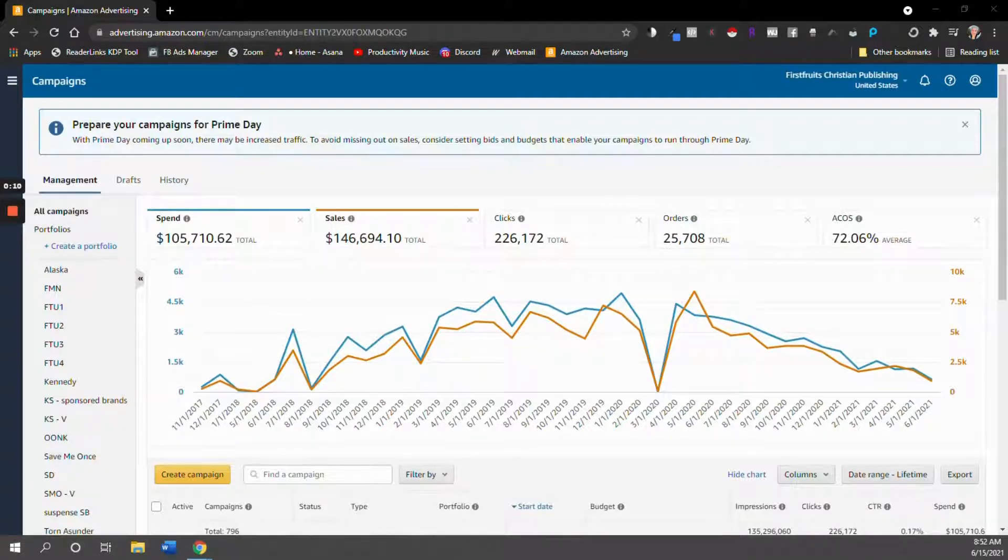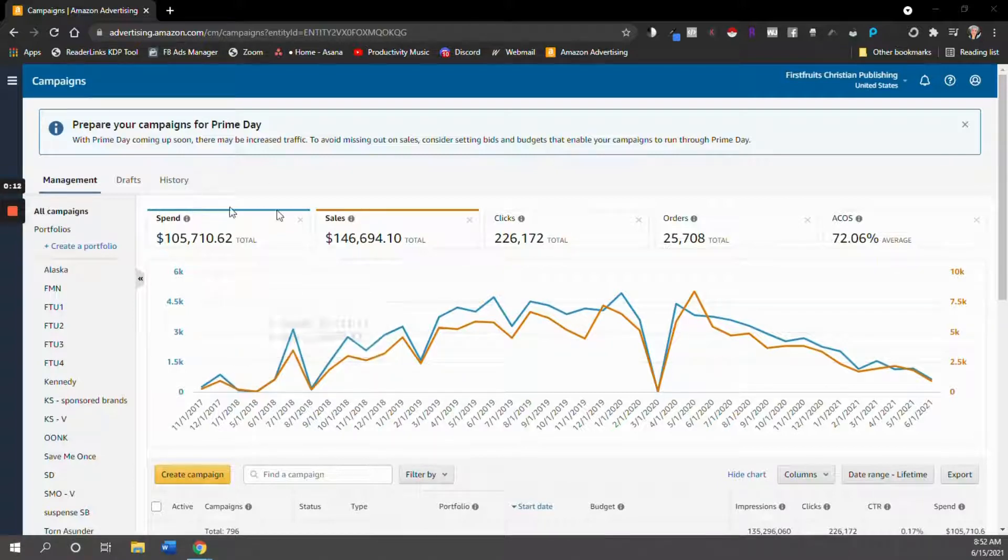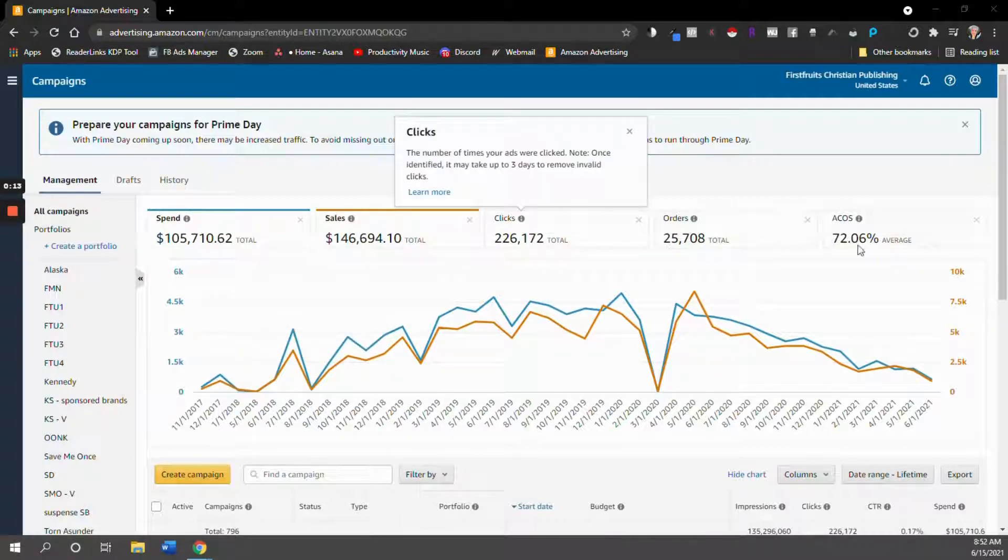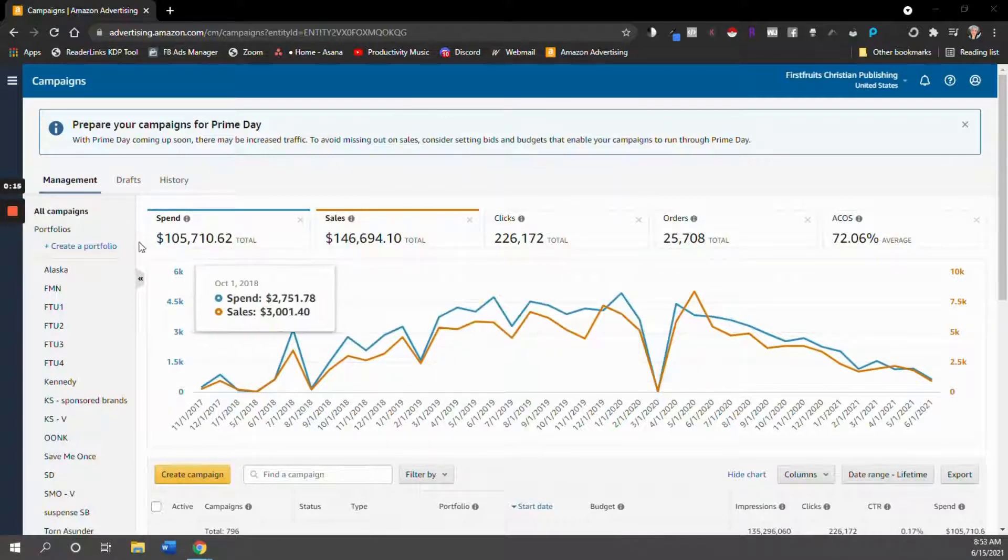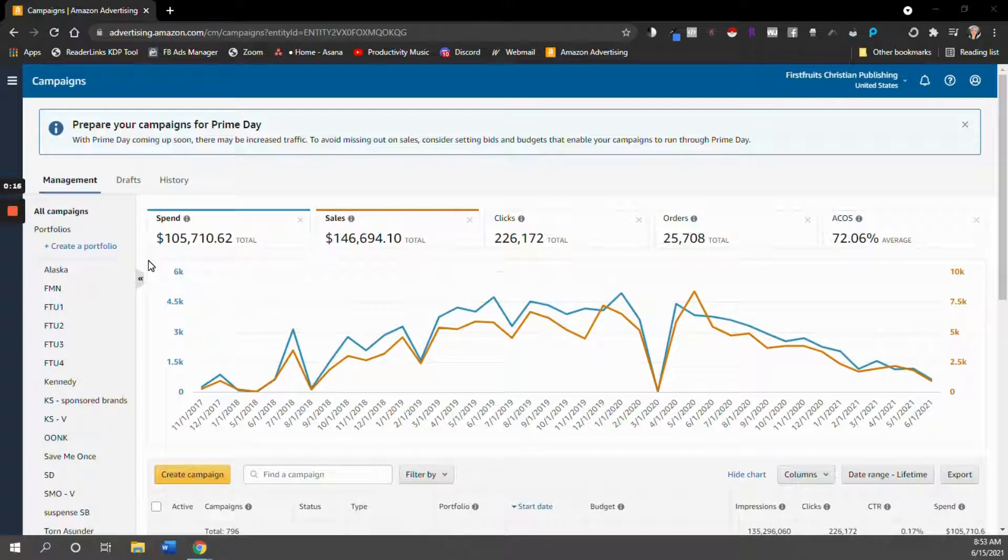So what we're going to do first is get to where we can see all of our history and things like that. So just your regular advertising account page.